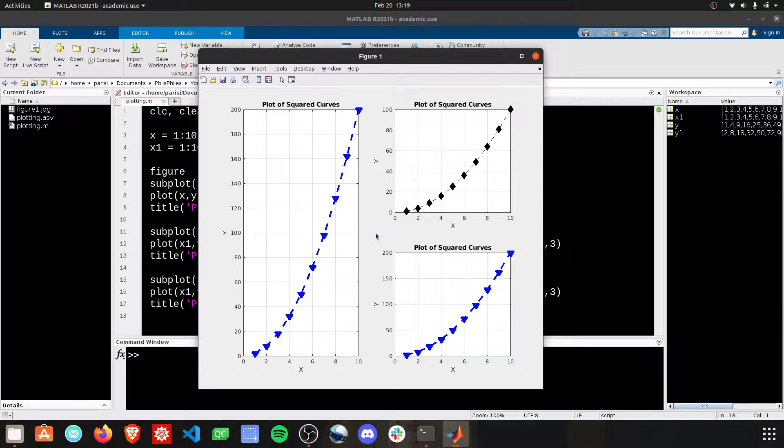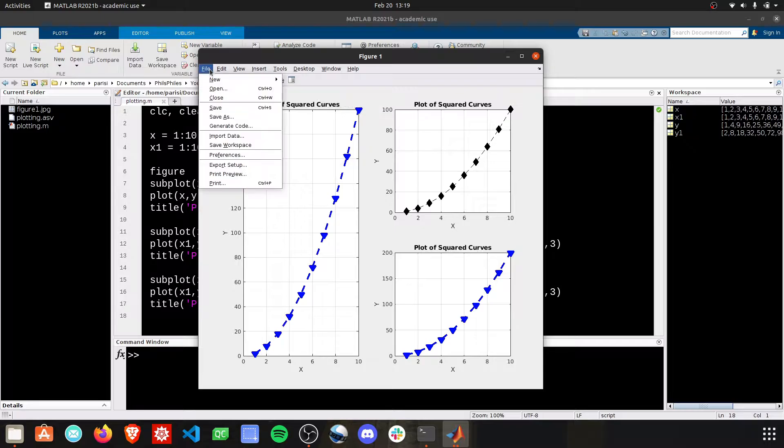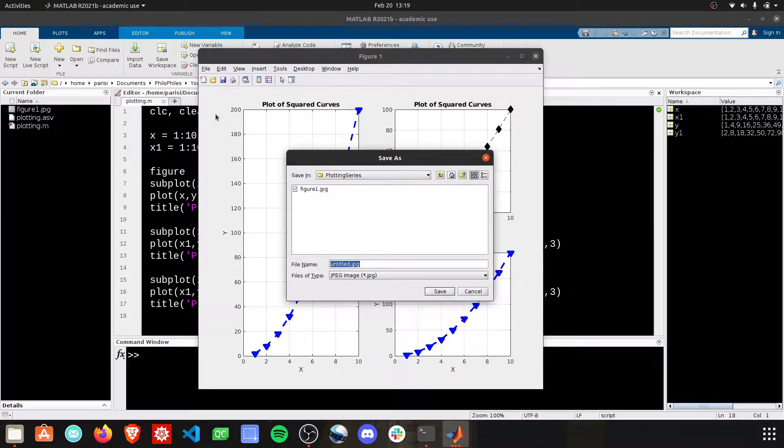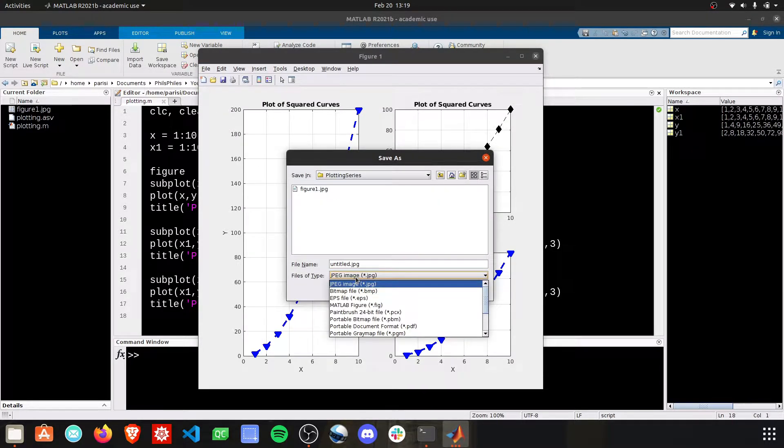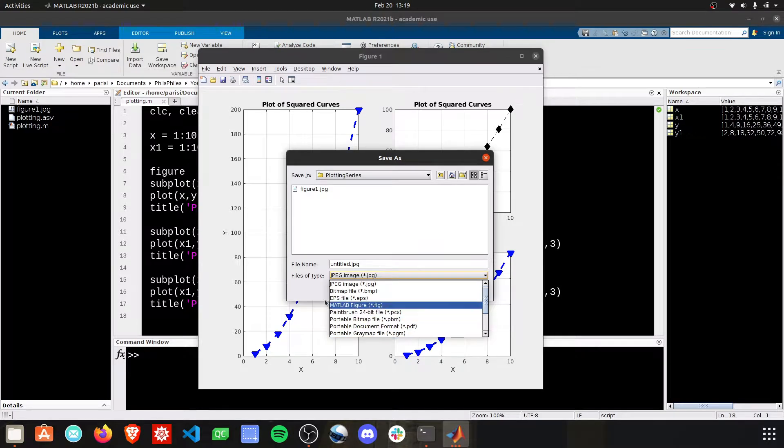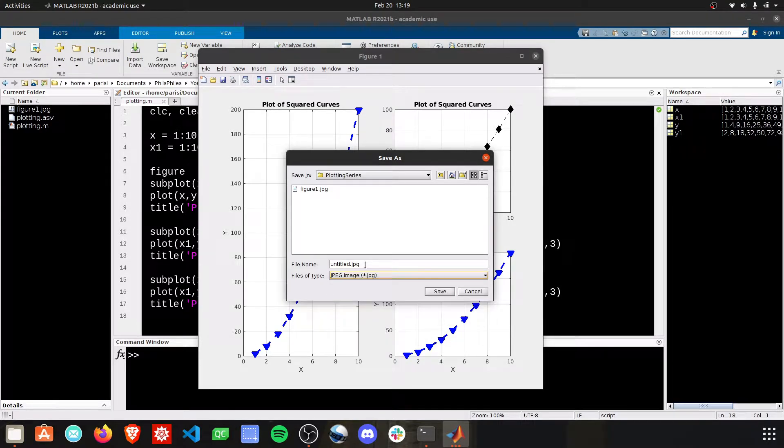The first thing you're probably going to want to do is save your figure. You can do that with File, Save As, and then I like to save mine as jpegs, but you can pick the file type that you want.